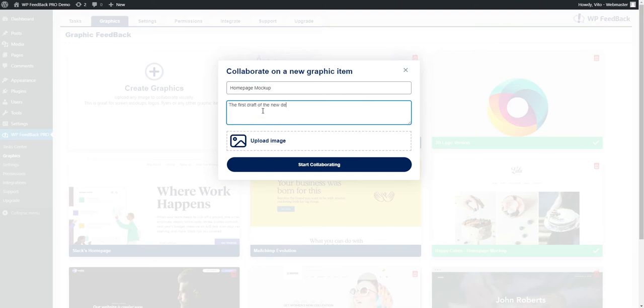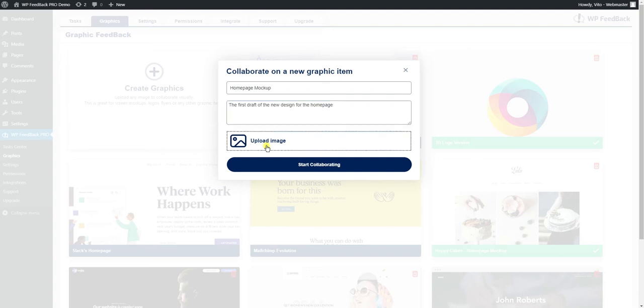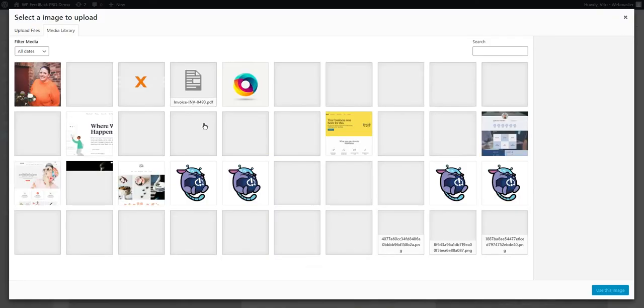I advise to always make sure you include a proper name and description. This makes it much easier in the future if you ever need to go back and have a look at a graphic item. Now let's upload the mockup by clicking upload image.